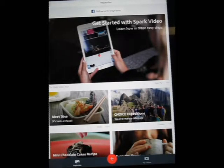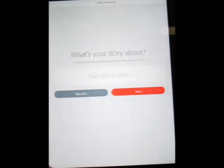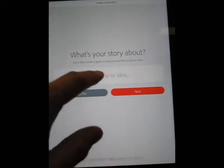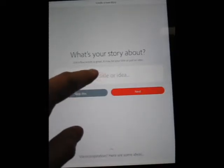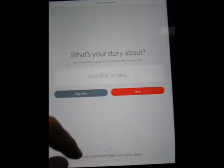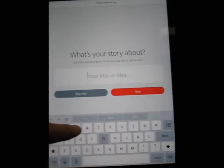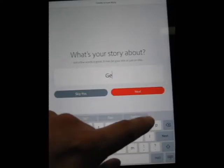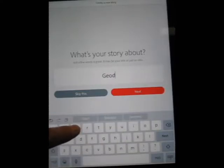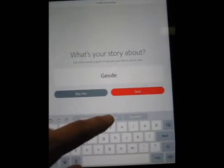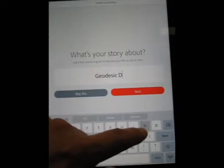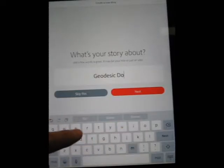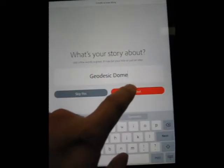It's super easy to use. All you've got to do is hit the plus right here. It says, what's your story about? We're going to give it a title. Just as an example, we're going to write Geodesic Dome. Then I'm going to click Next.